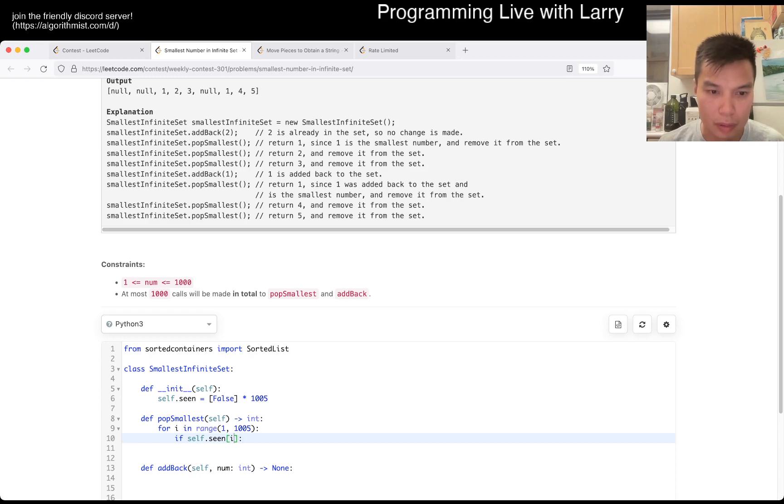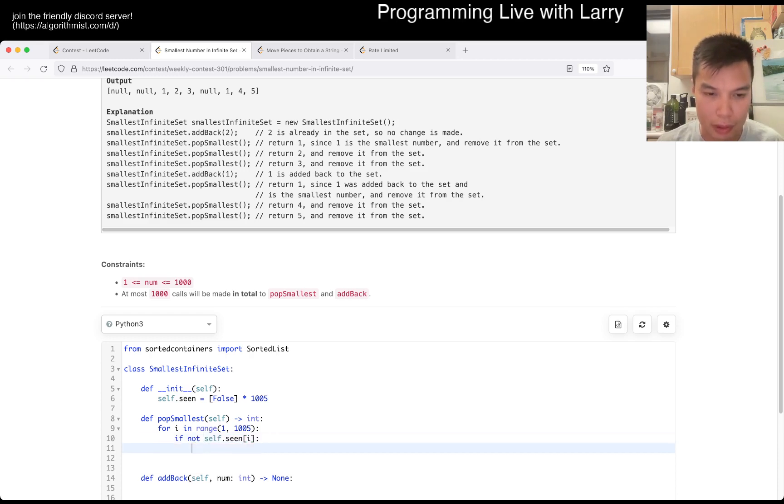And this one, we haven't used this, then we turn on one.